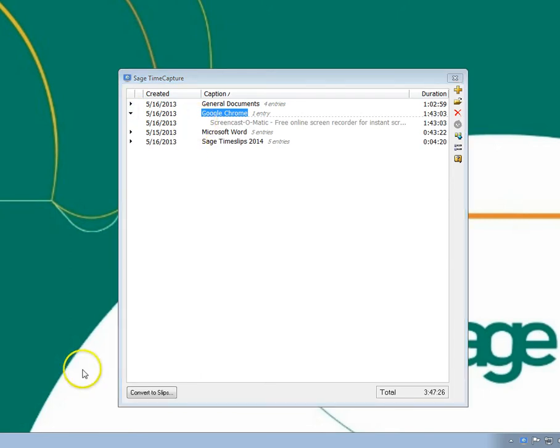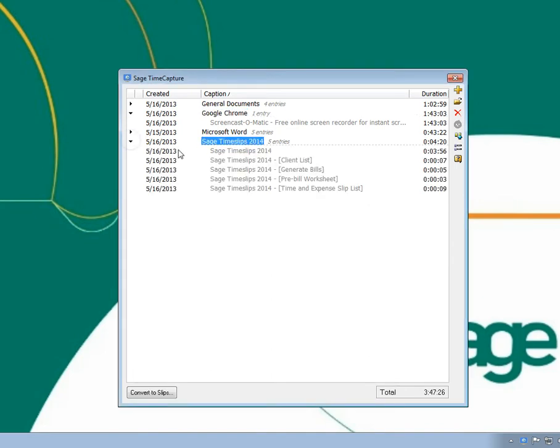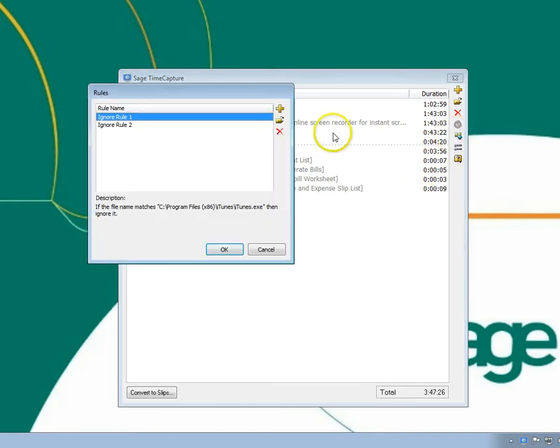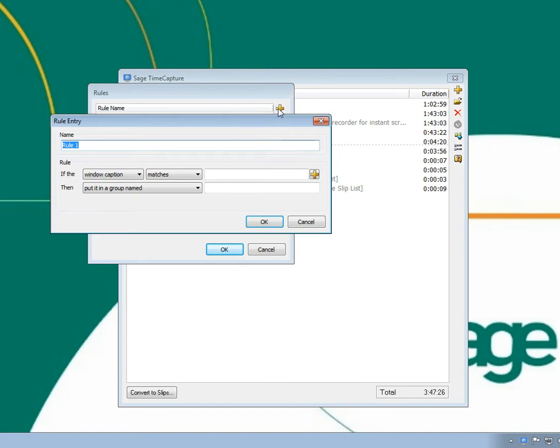In another example, we want all entries from Time Slips to automatically merge into one entry. You can create a rule that checks for Time Slips in any window title, and then tracks that time in a specific entry named Time Slips.